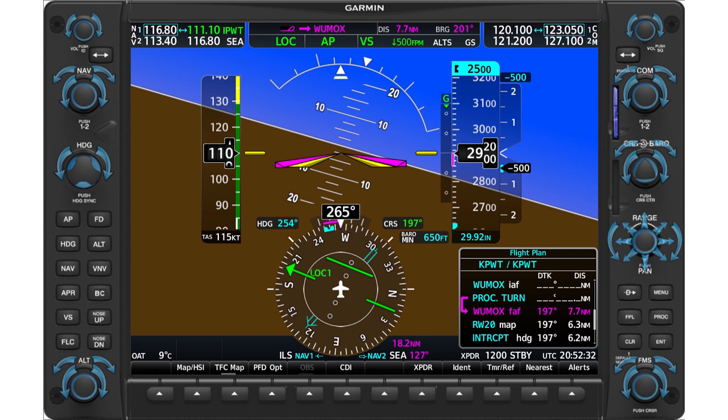Note that you can't use a bearing pointer to show your position relative to a localizer, which has a single defined course. In this example, you're flying a downwind leg for the ILS Runway 20 at Bremerton. NAV1 is set to the localizer and NAV2 is set to the Seattle VOR. The double-line arrow points to Seattle, but there's no arrow or data associated with the localizer. To display the localizer tuned in NAV1, you must switch the CDI — no underlying bearing pointer appears.